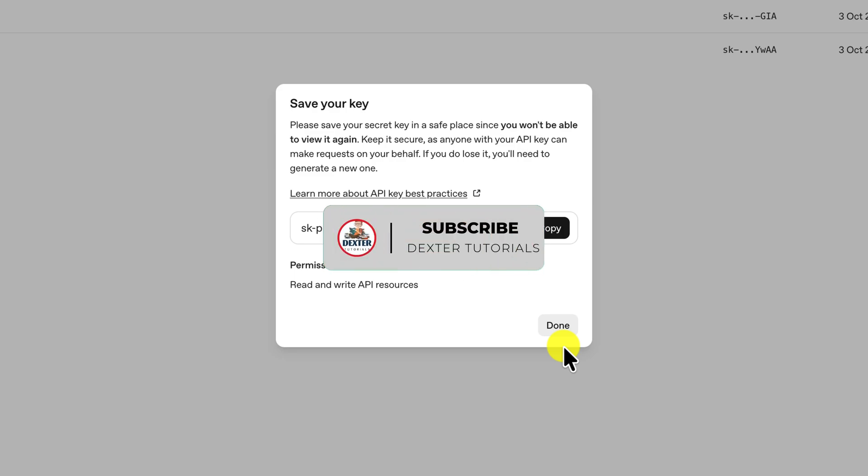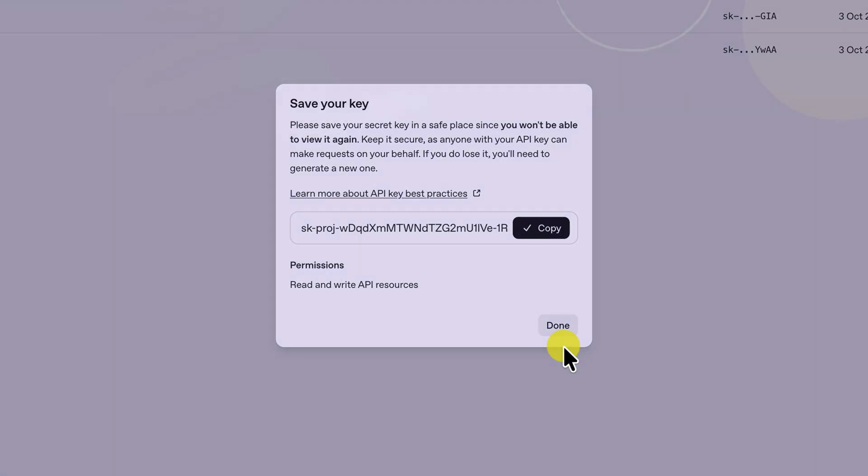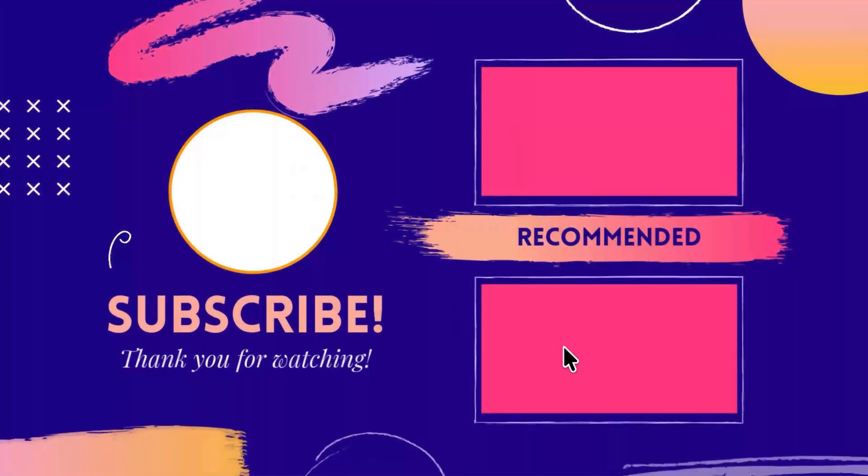For more short and concise videos, subscribe to the channel and don't forget to leave a like and a comment.